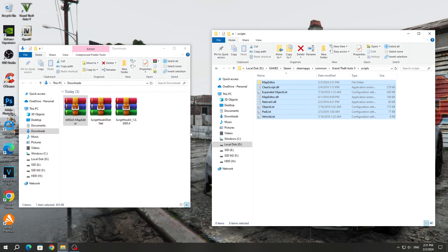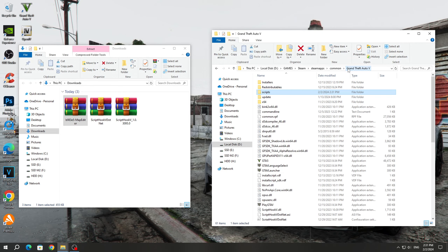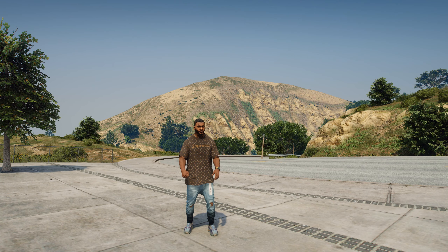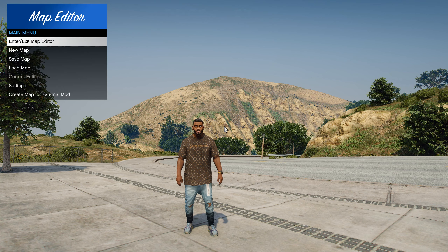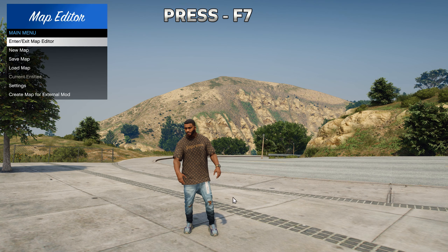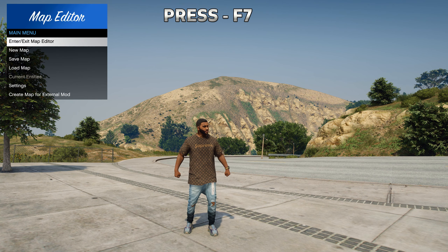The mod has been successfully installed. You can run the GTA 5 game. After launching GTA 5, you will be able to launch the Map Editor on the F7 key.